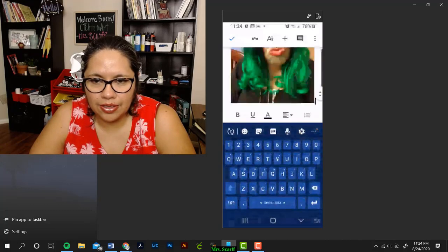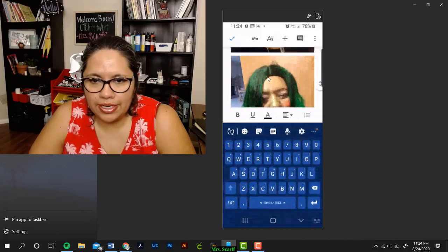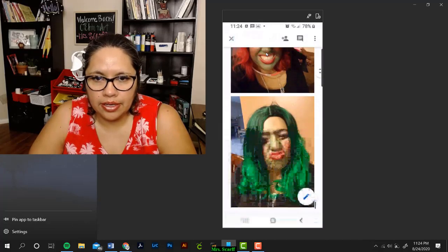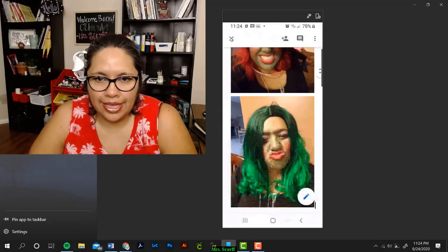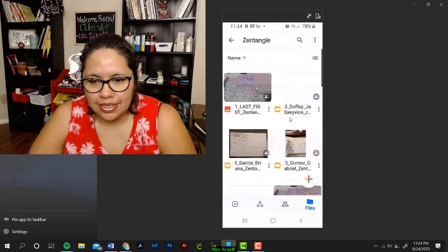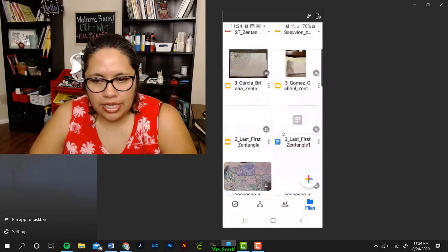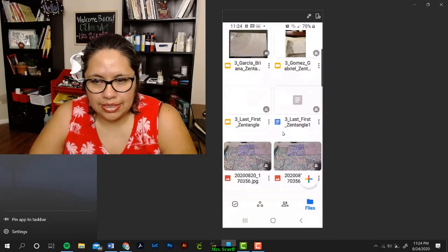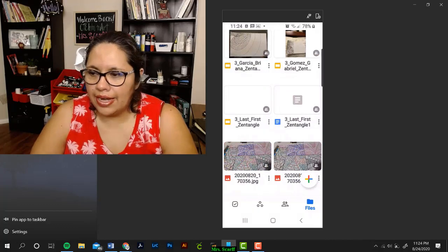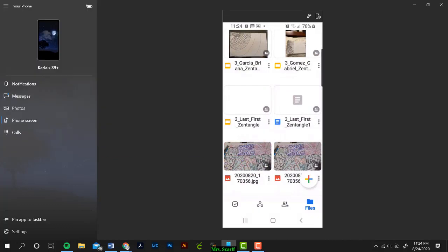When you are finished, click the check mark, click the X, and double check that your assignment is in there. And there it is, and that is the second method.